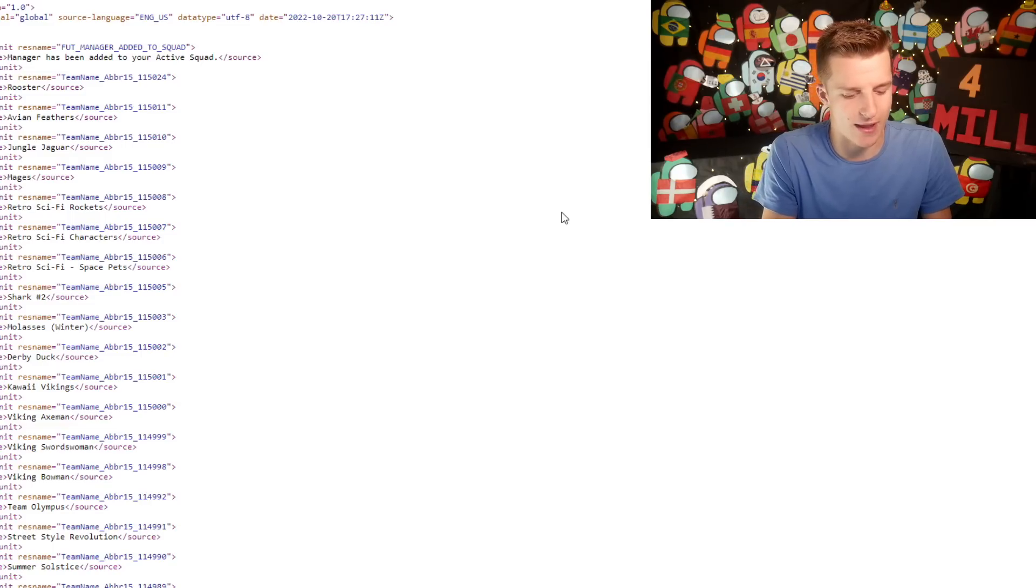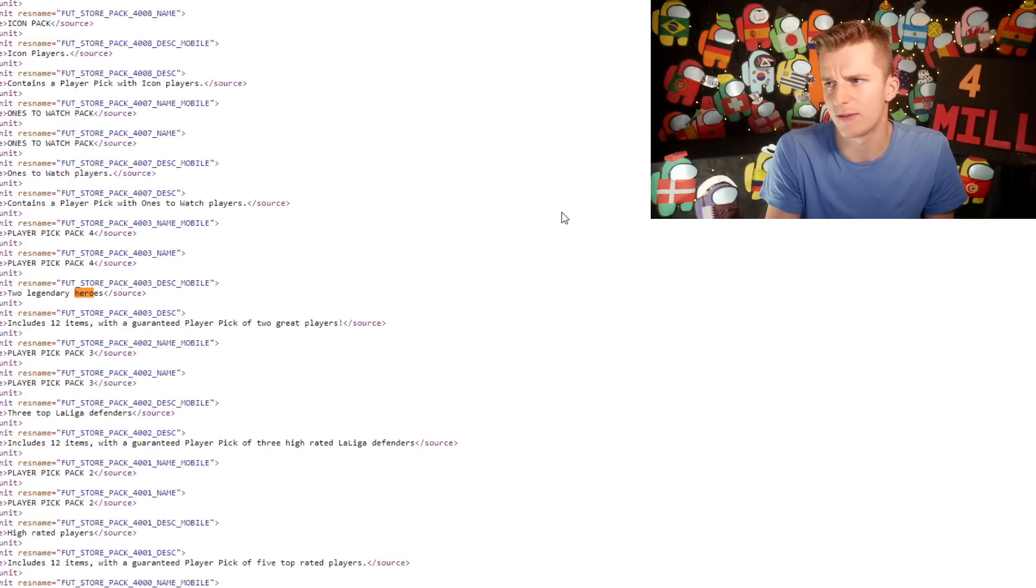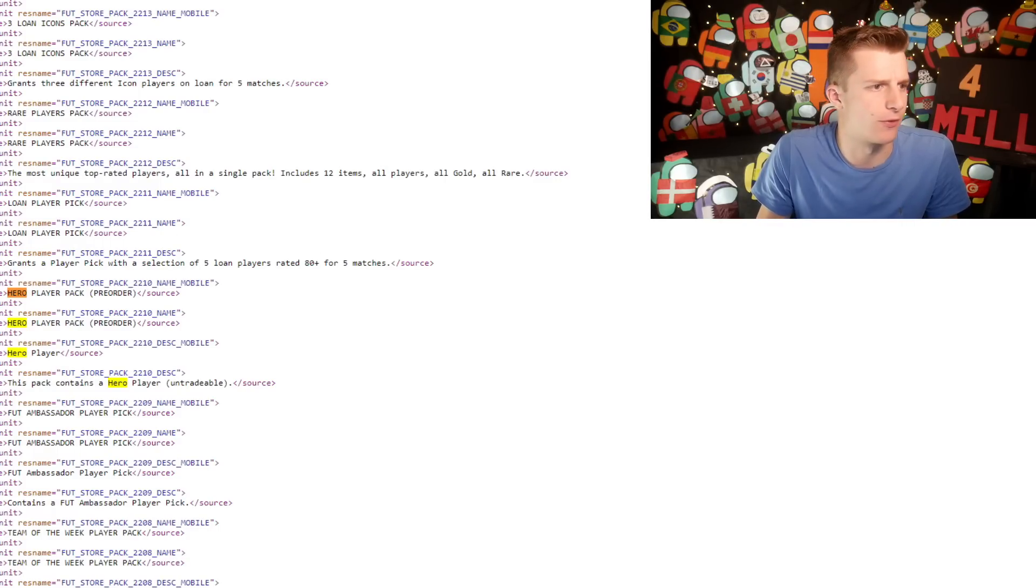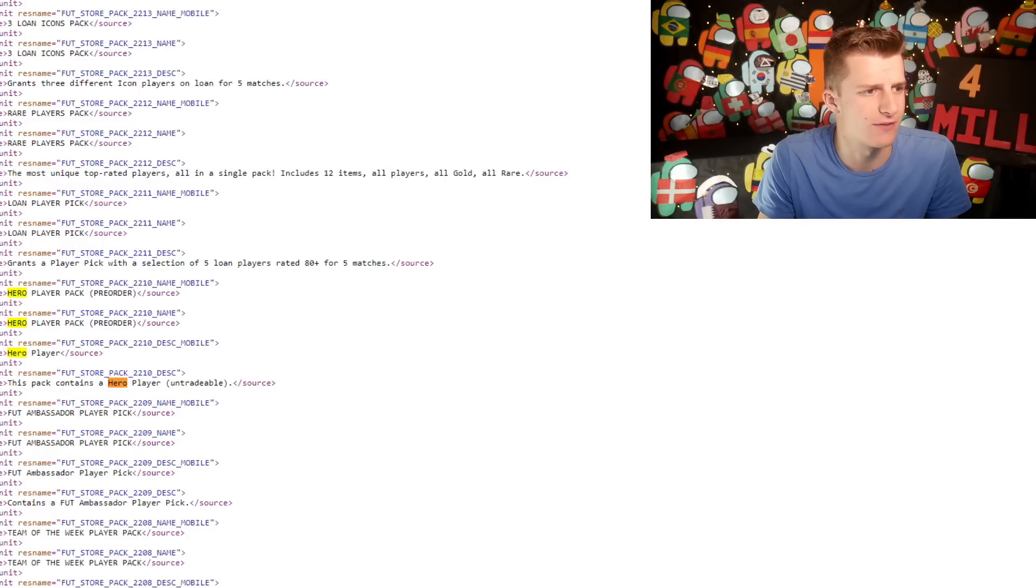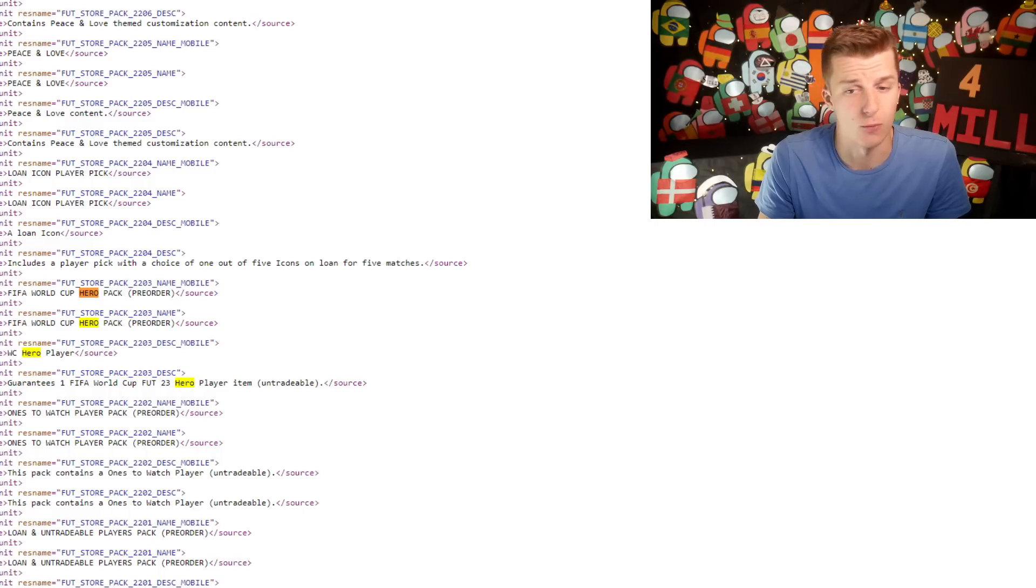We're going to type control F and type hero in, and if by magic it's going to show us all the hero packs. You'll see we've got the previous hero pack and the world cup hero pack.